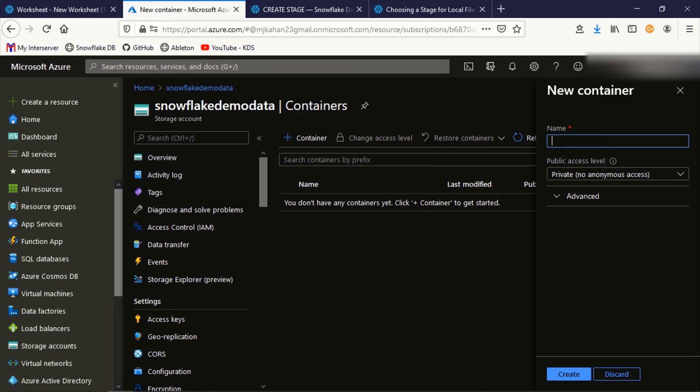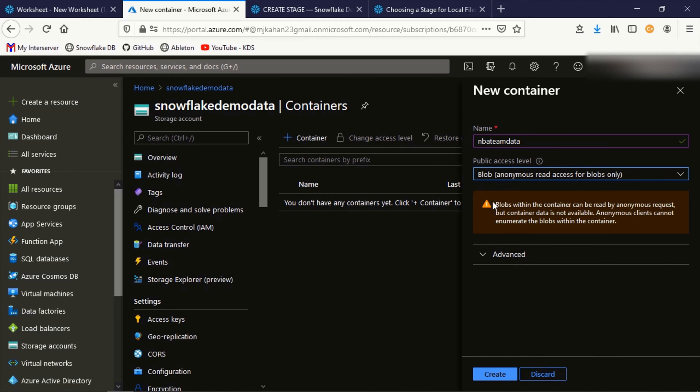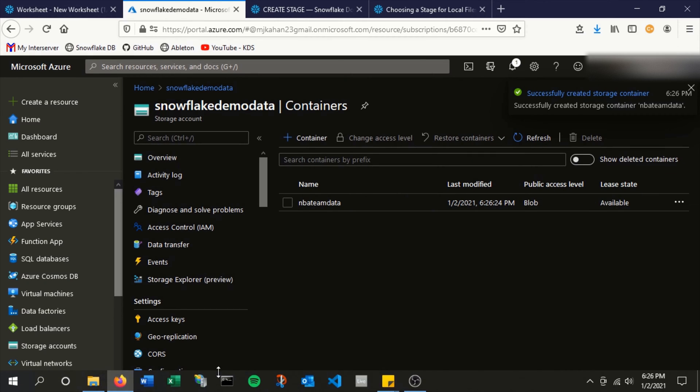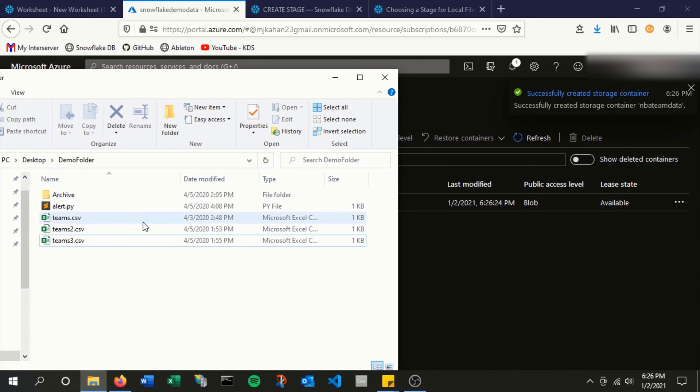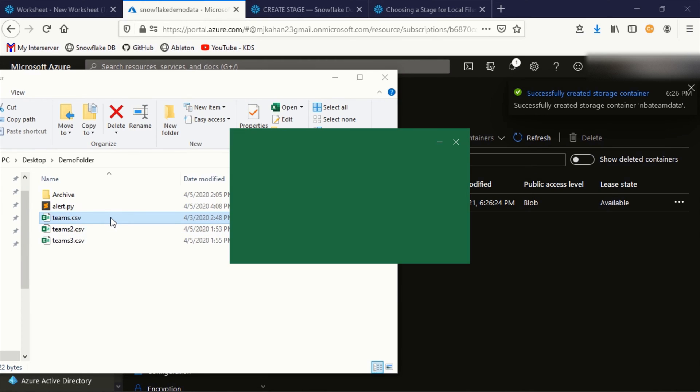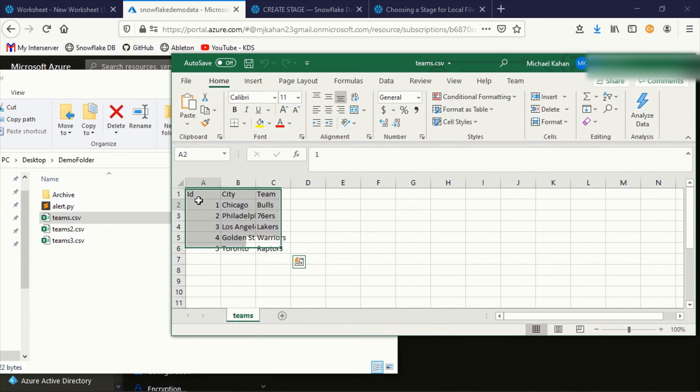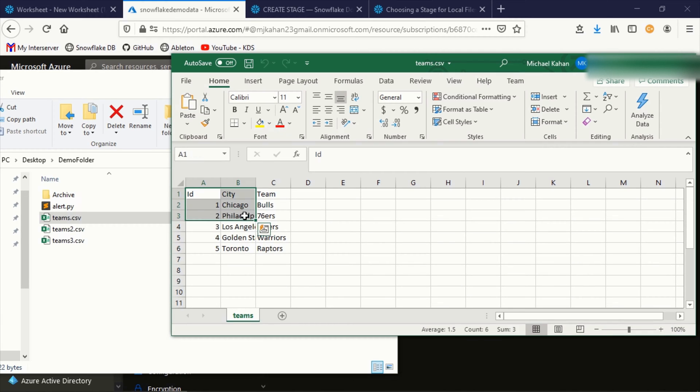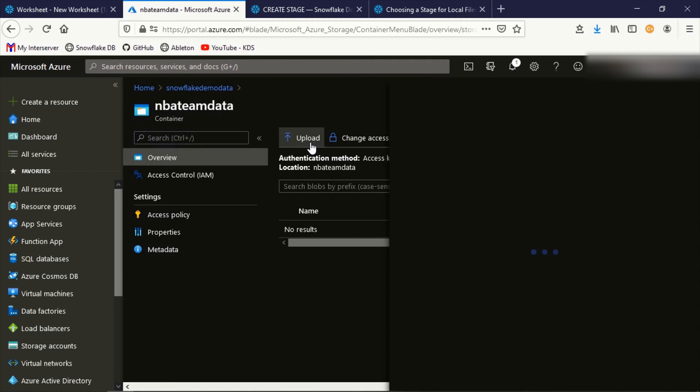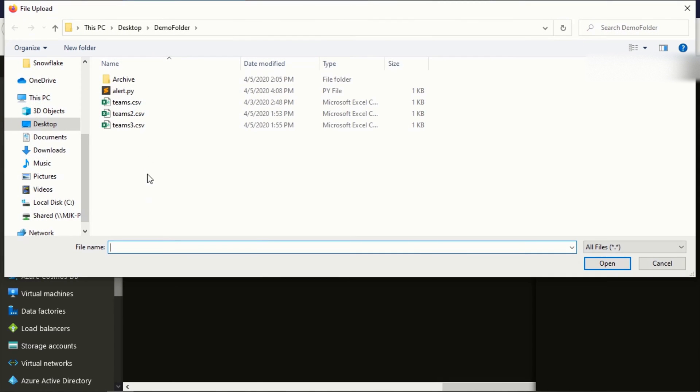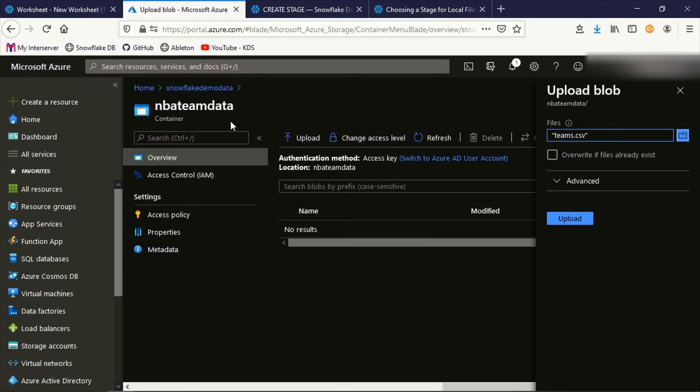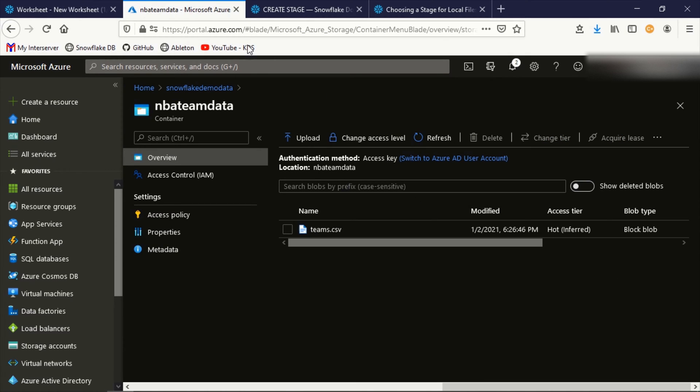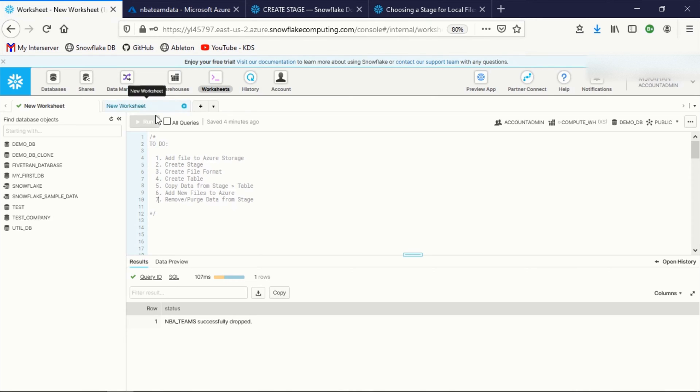To start off, I'm going to create an Azure container and I'll call this NBA team data. I'm going to set this as a blob, create. And to give you a little preview, here's what this data looks like. It's just a list of teams. I'm trying to keep this as simple as possible with three columns. And we're just going to load this to Azure and then into Snowflake. So let's hop in here and I'm going to upload one of those files. Okay, so we've uploaded data to Azure. Step one, complete.